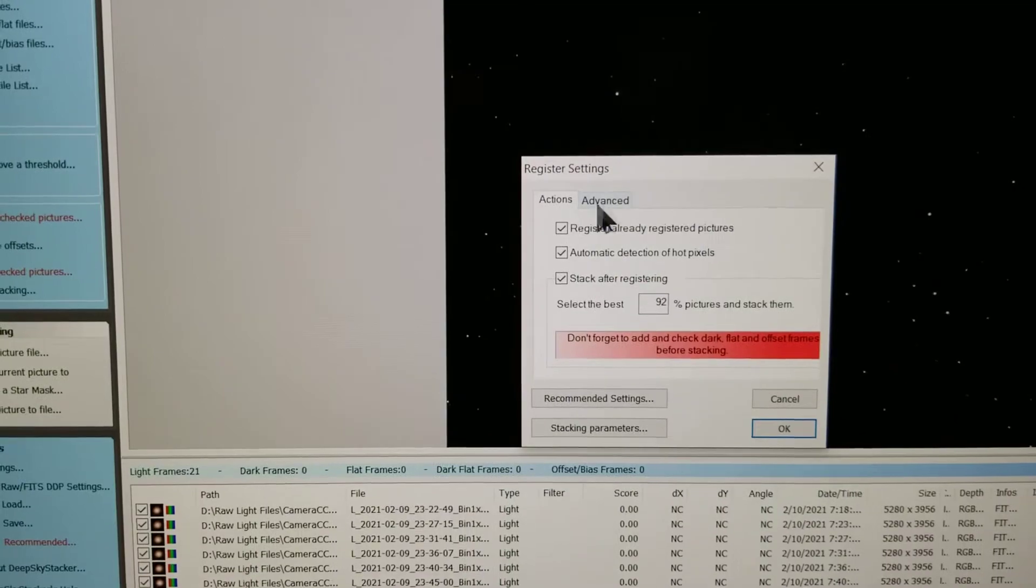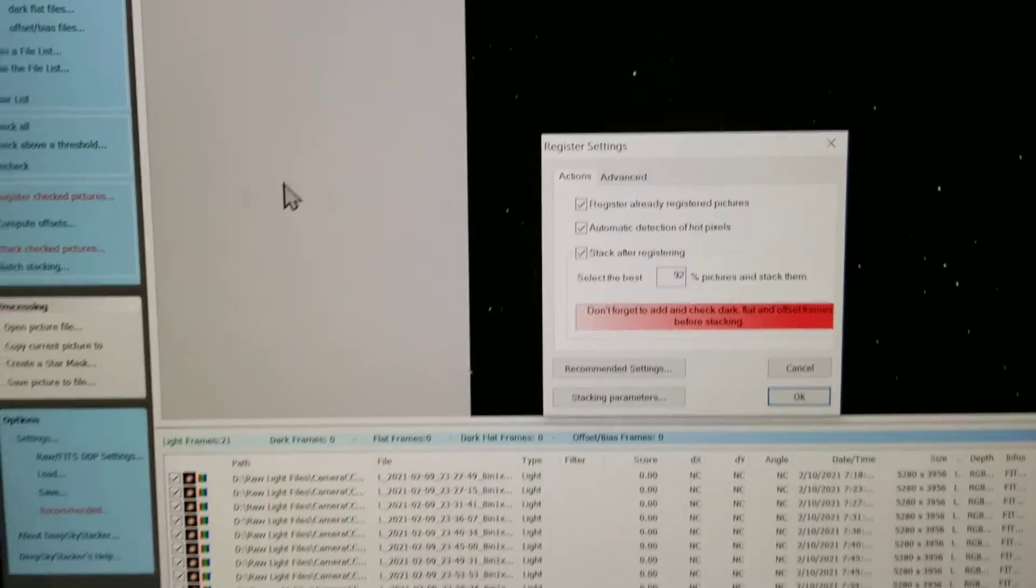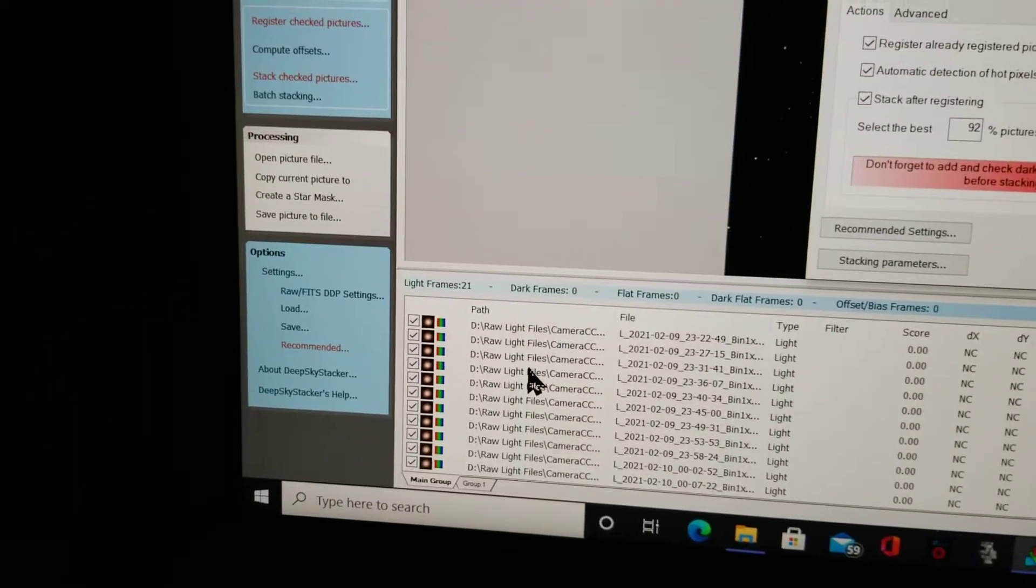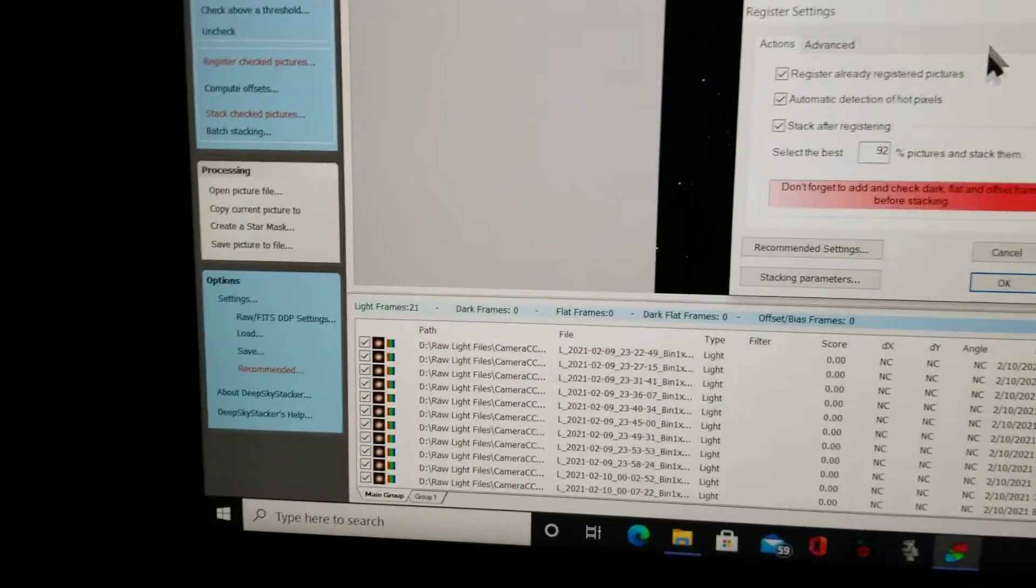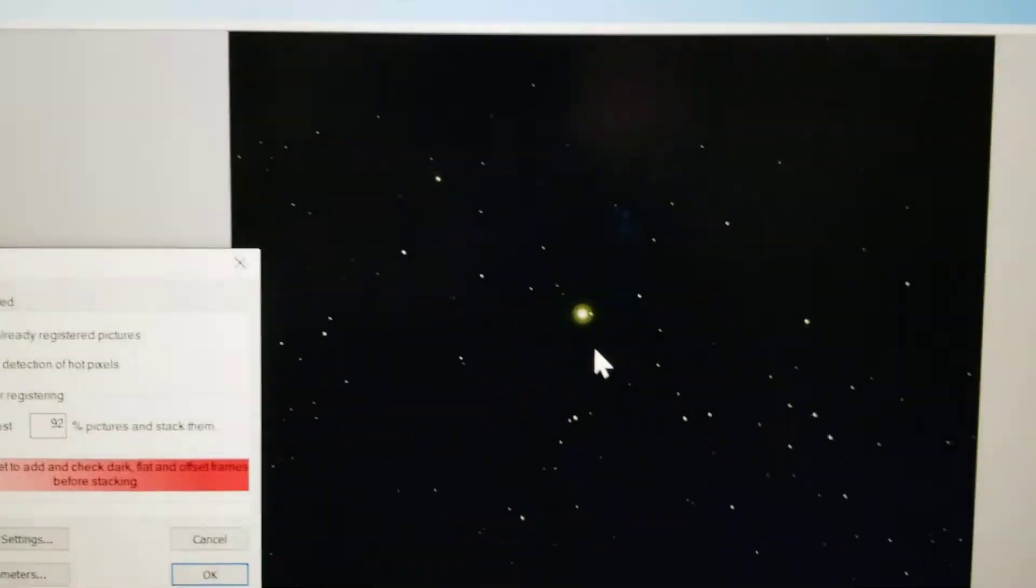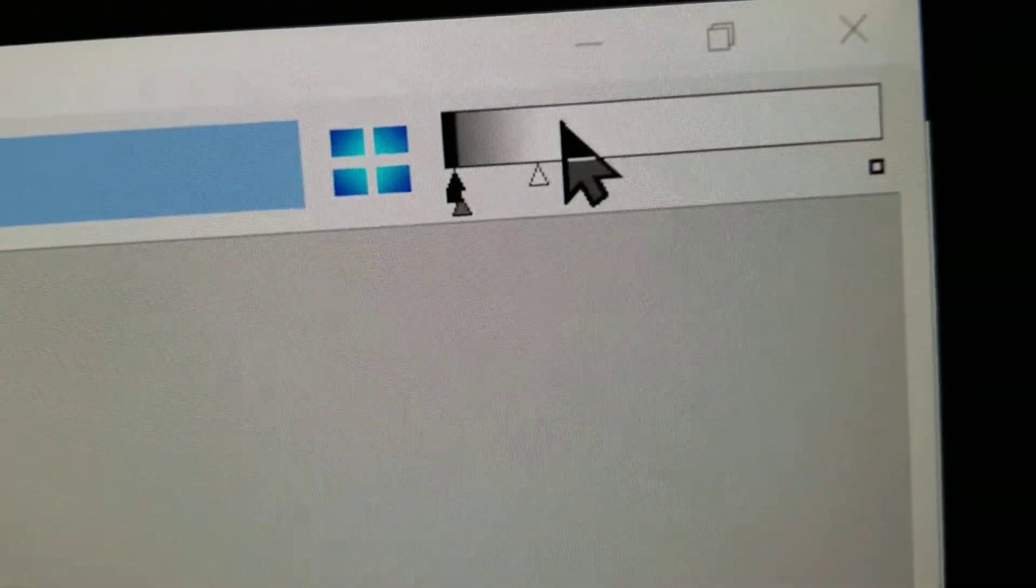Okay, I've got all my files down here. They all pretty much look like this, and I've had to stretch them way over here to the left so that they show up.